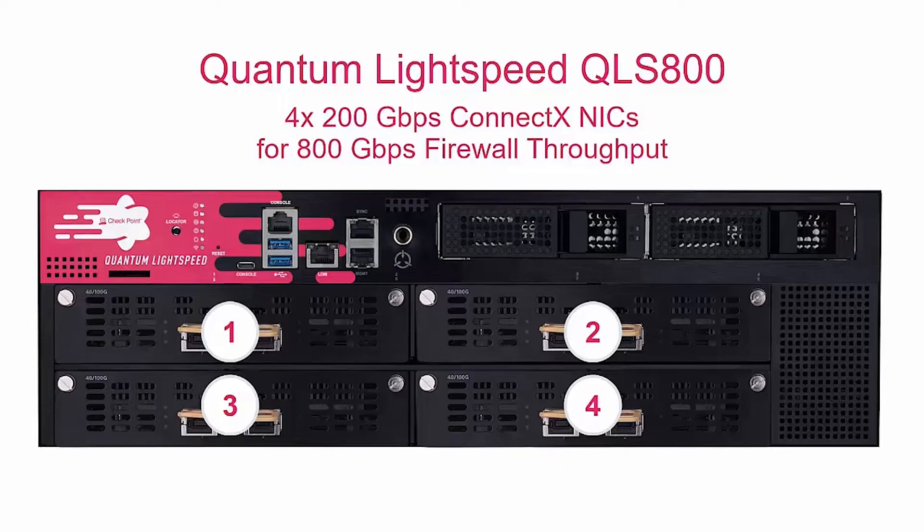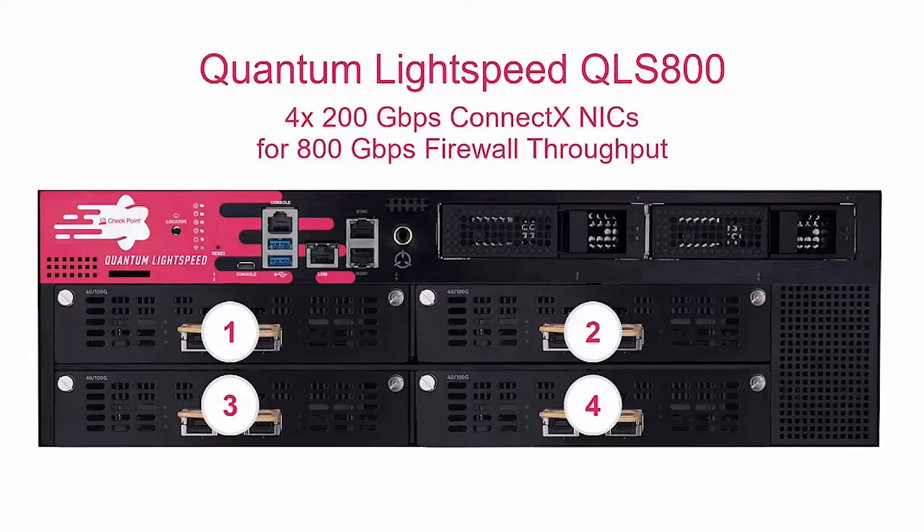Here we can see the Quantum Lightspeed QLS800 firewall. It has four 200 gigabit per second ConnectX smart NICs providing 800 gigabit per second firewall throughput.